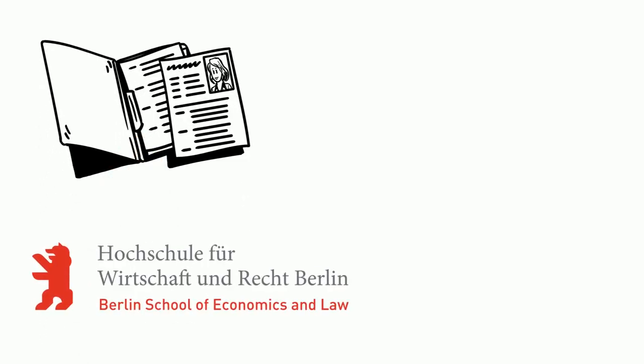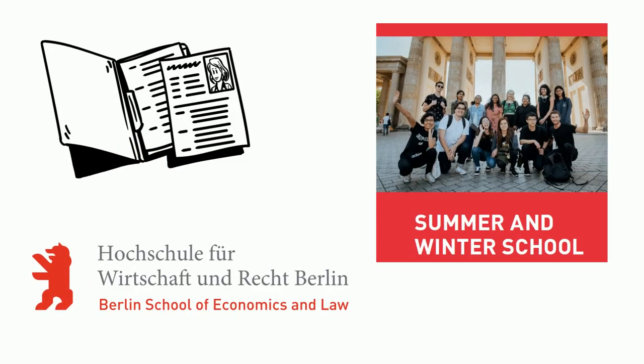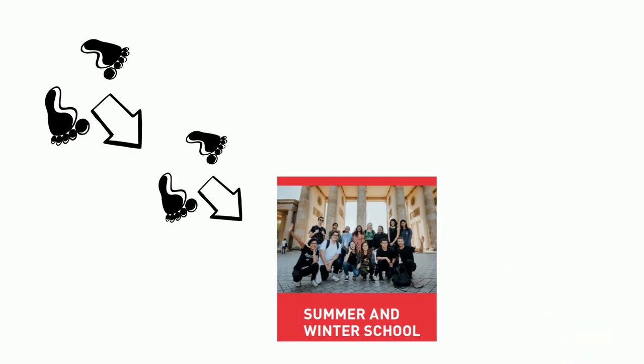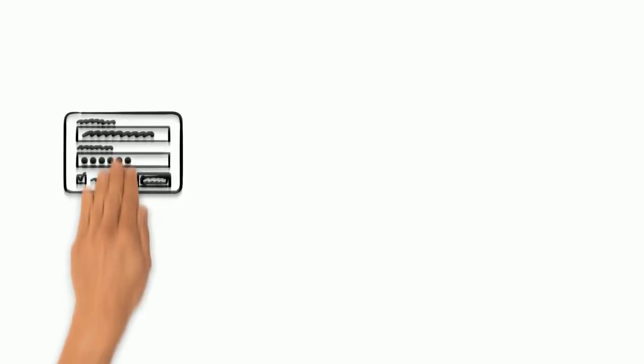How to apply for an HWR Berlin summer school program. There are two simple steps to follow. Step one is the registration.